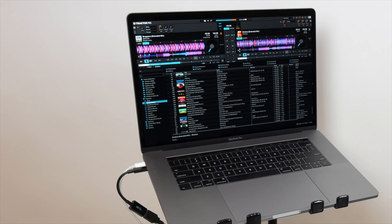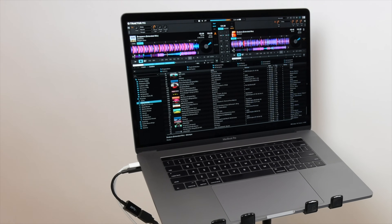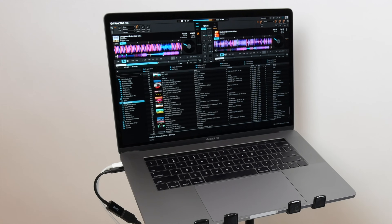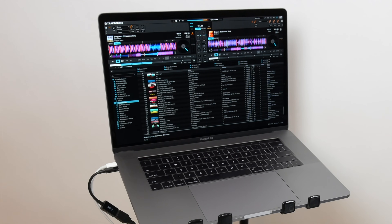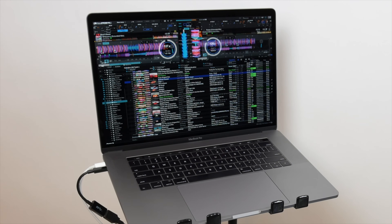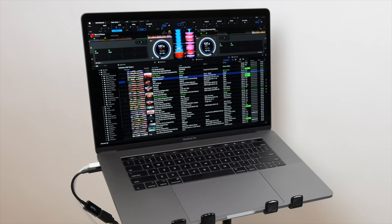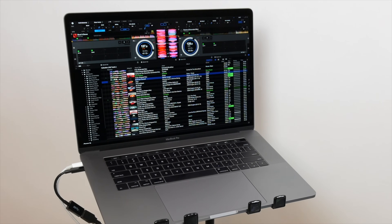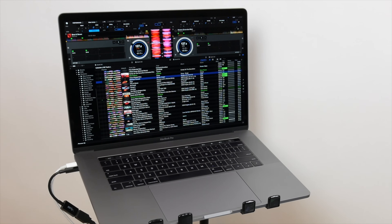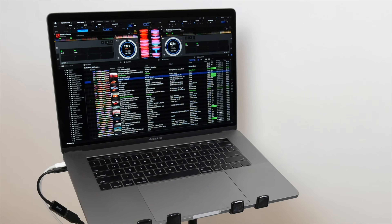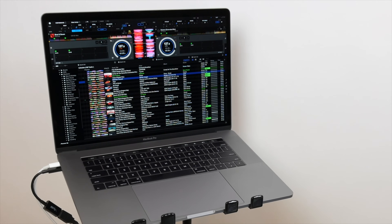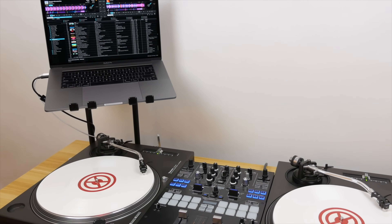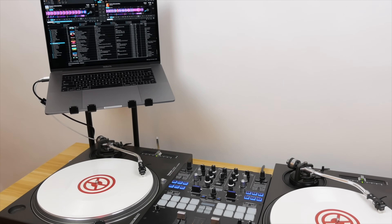Both Traktor and Rekordbox are professional DJ software platforms that can be used with vinyl turntables, CD and multiplayers, all-in-one controllers, or just a laptop. They offer two or four decks to play and mix tracks, a library for organizing your track collection, the ability to set cue points and loops in a track, a wide range of effects, and many other features DJs can use in their performance.